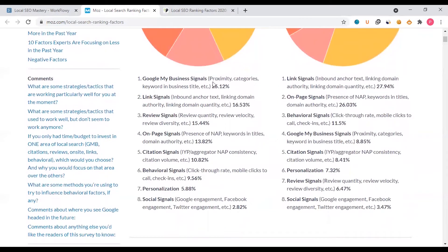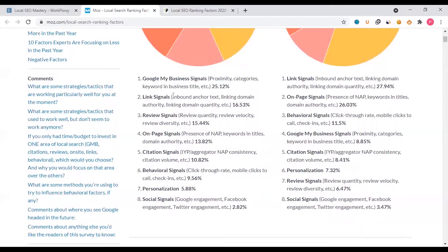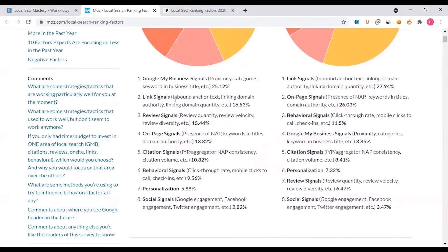Google My Business signals include proximity, categories, and business title, which are important at around 25% total impact. Then link signals include inbound anchor text, linking domain authority, and linking domain quantity, contributing about 16% in backlinks.